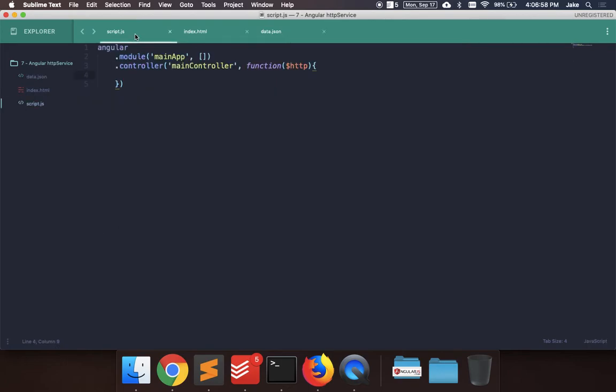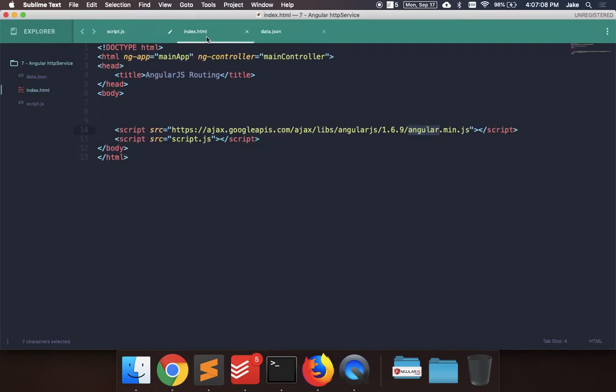So in the main controller, let's use HTTP service here and make a GET request to get that data, and then we can display it in a table on the main index.html page.